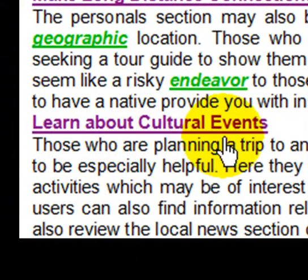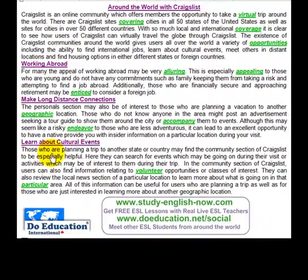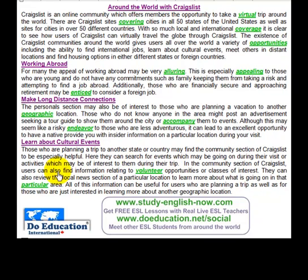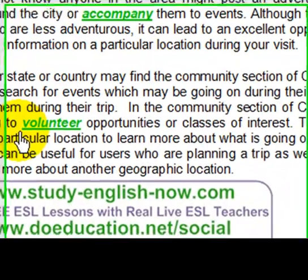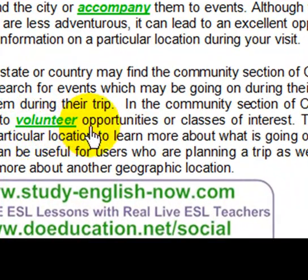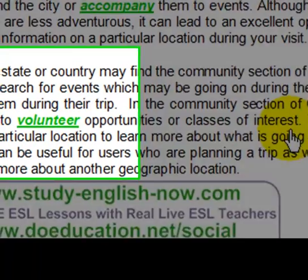Learn about cultural events. Those who are planning a trip to another state or country may find the community section of Craigslist to be especially helpful. Here, they can search for events which may be going on during their visit or activities which may be of interest to them during their trip. In the community section of Craigslist, users can also find information relating to volunteer opportunities or classes of interest.